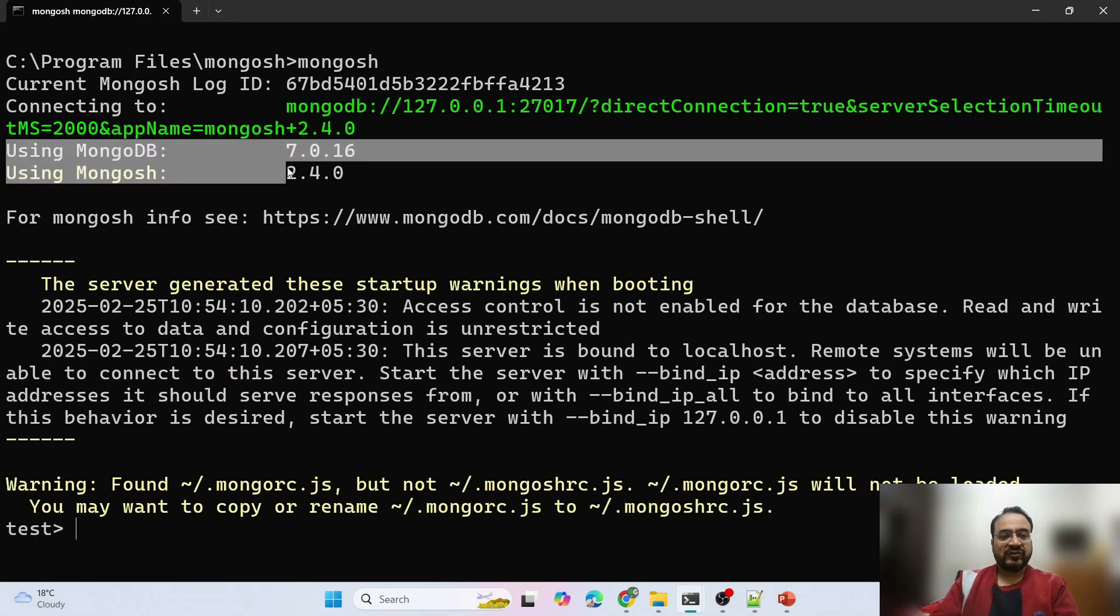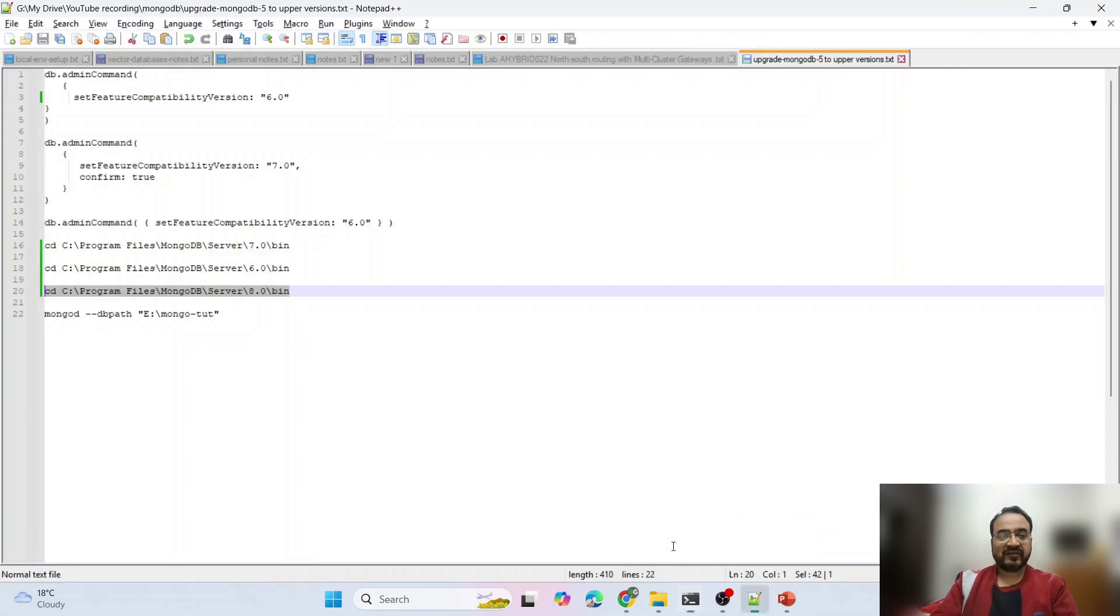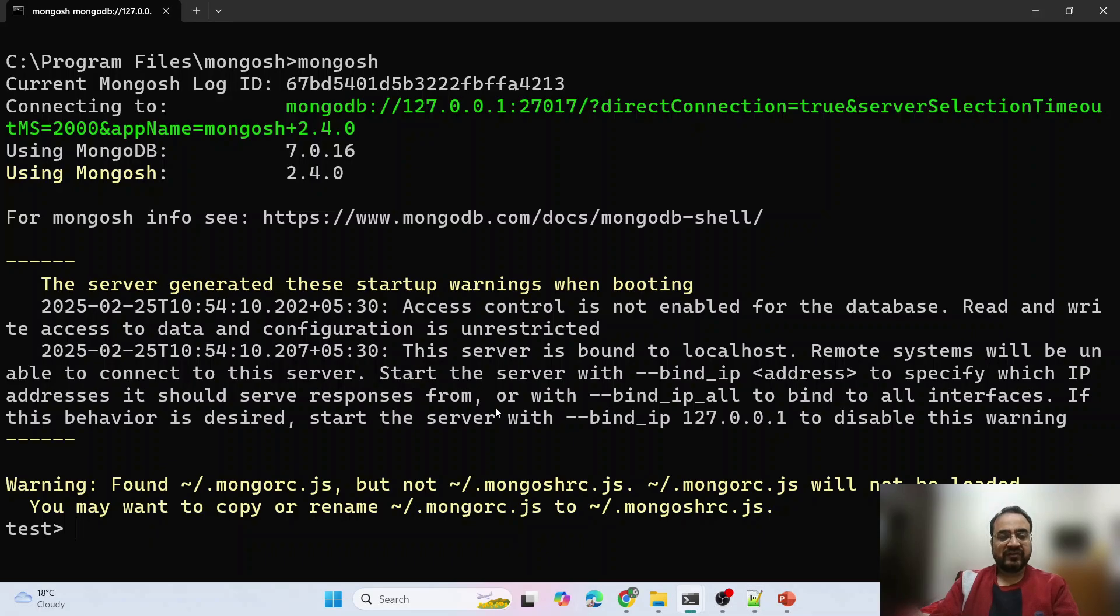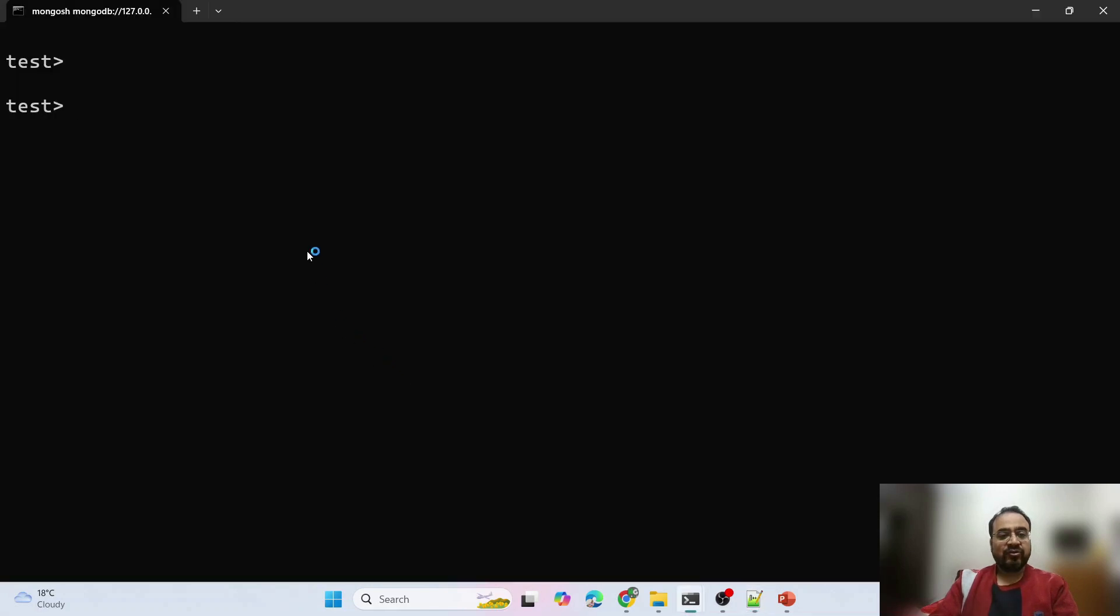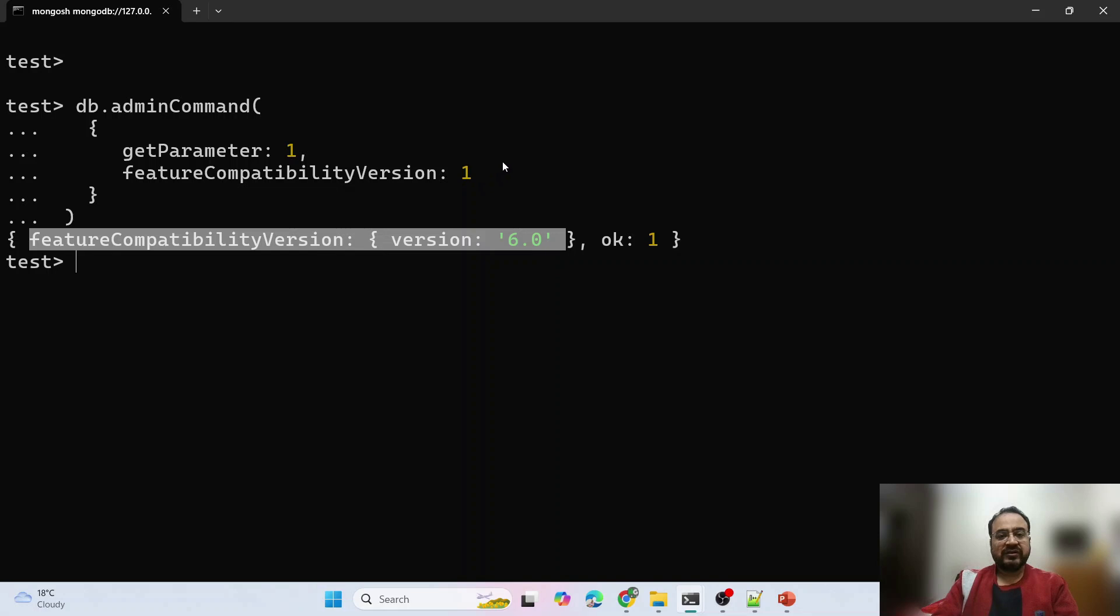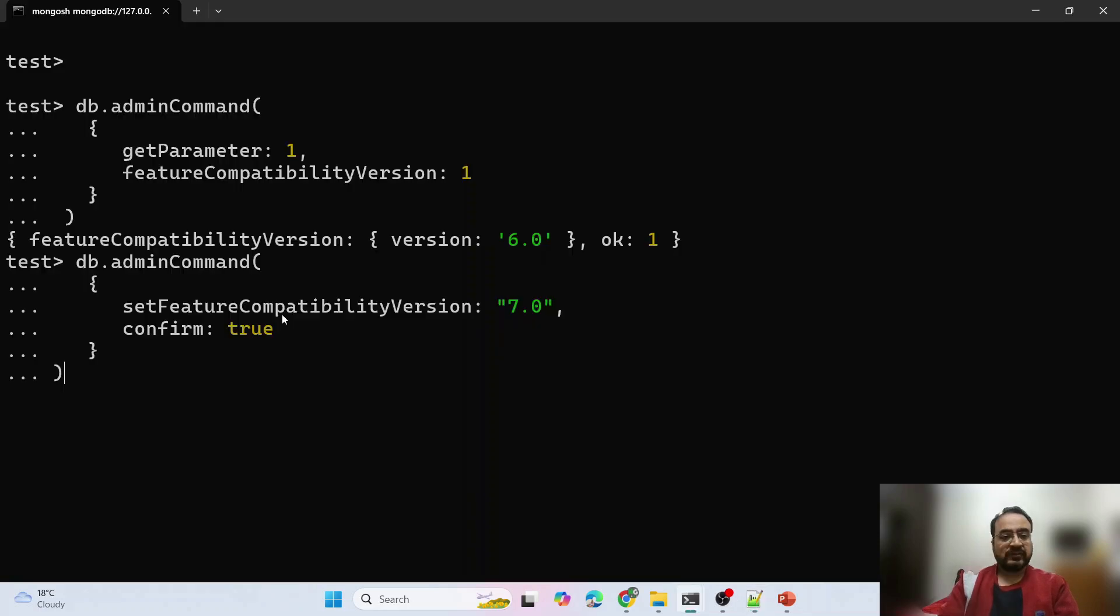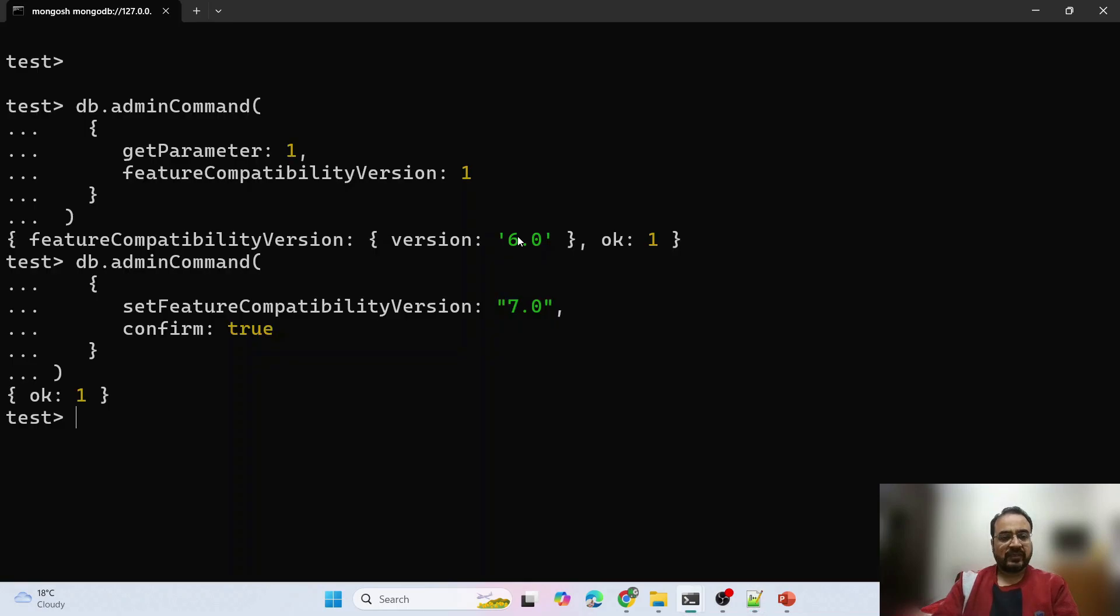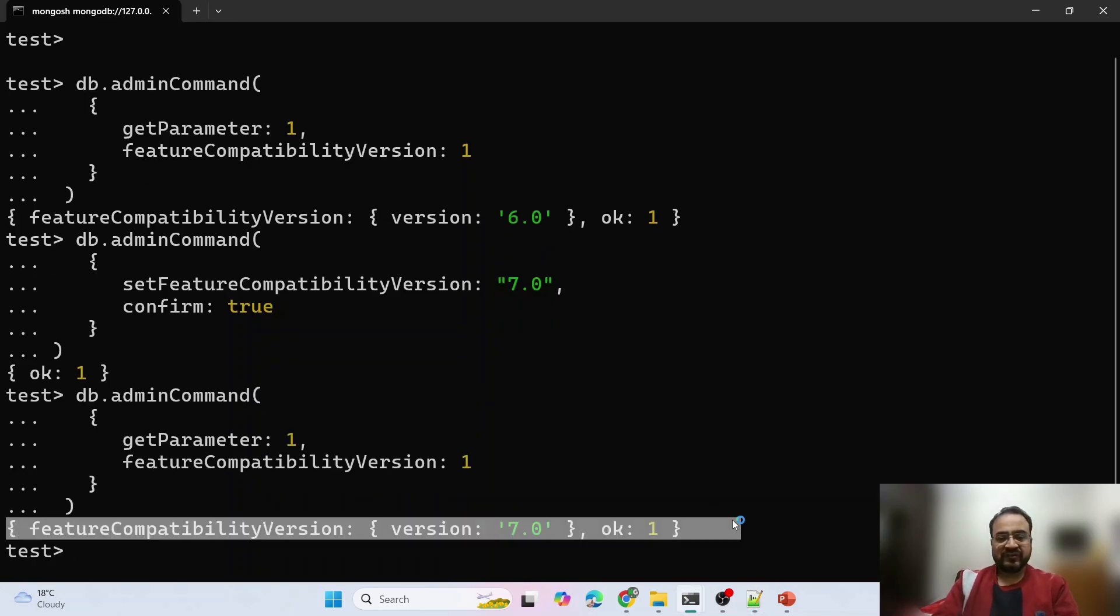Go to mongosh. Now we are using version 7. We will run that command once again. Now this time, earlier the version was 6. Let me tell you the command to check that as well. Get parameter feature compatibility version. Feature compatibility version is 6 though we are using version 7, but this is the feature compatibility version. Let us update this now. It says ok. Let us run the previous command once more. You can see now it has updated to version 7.